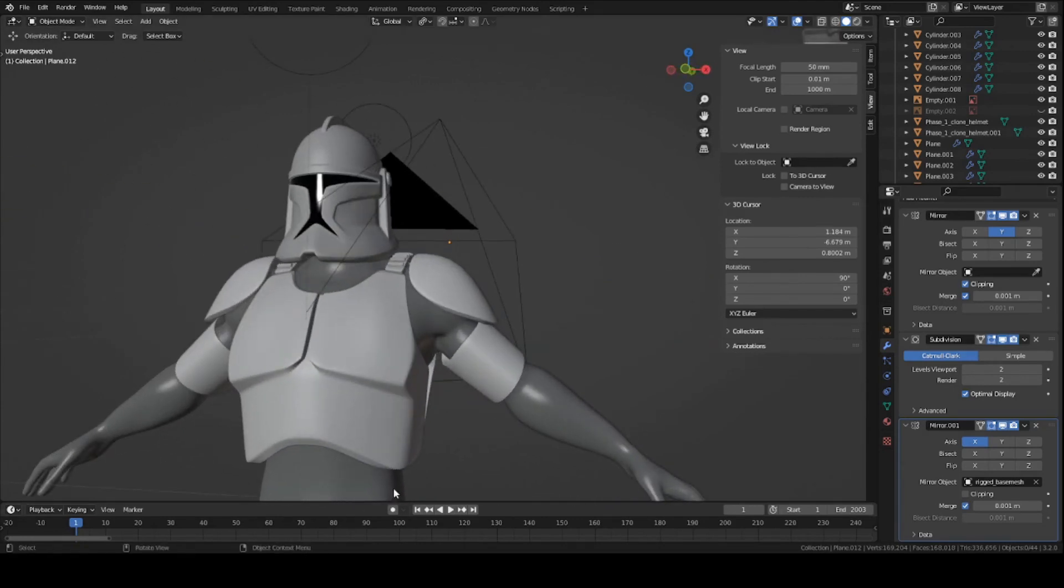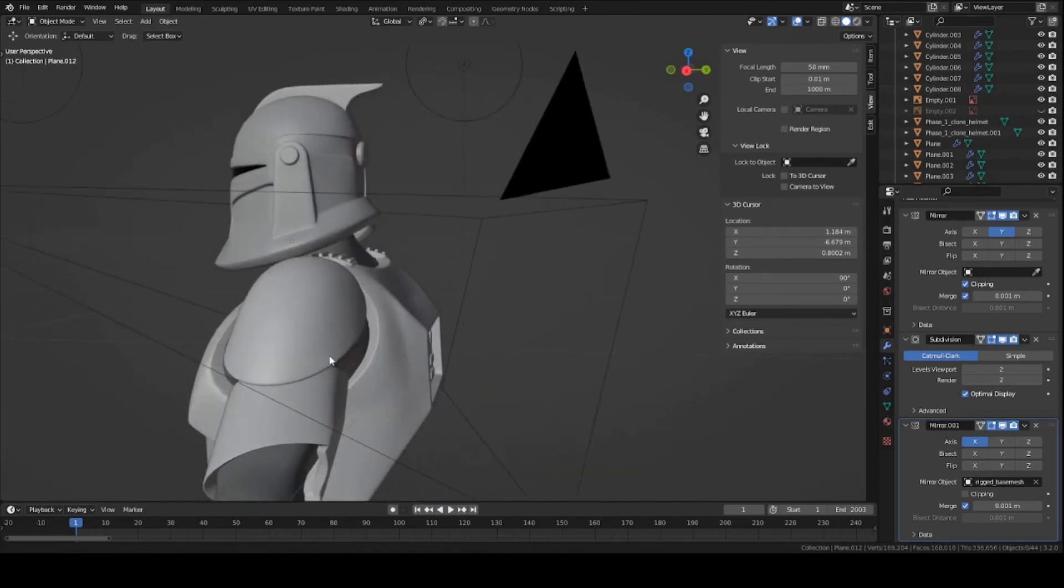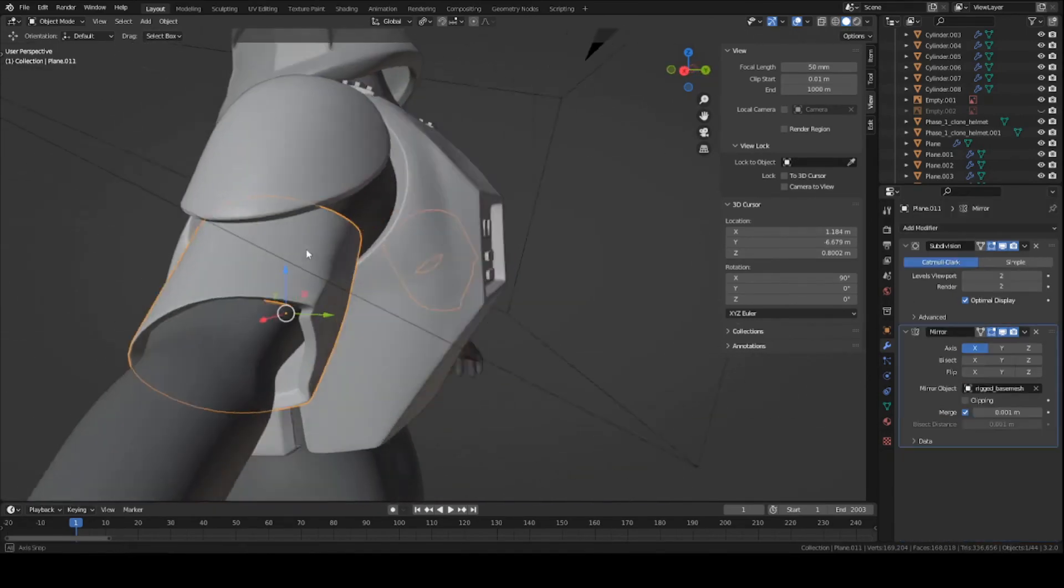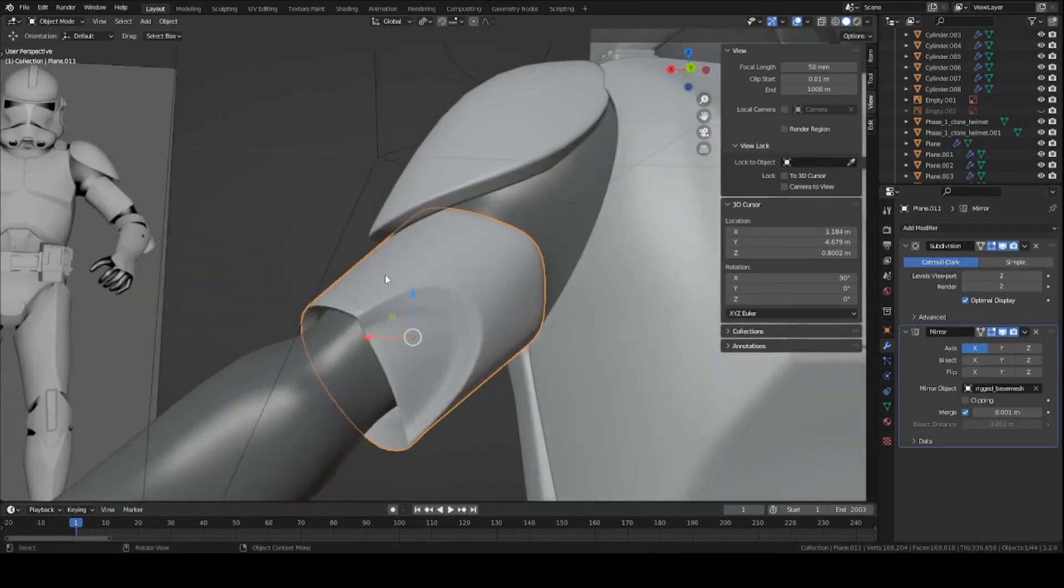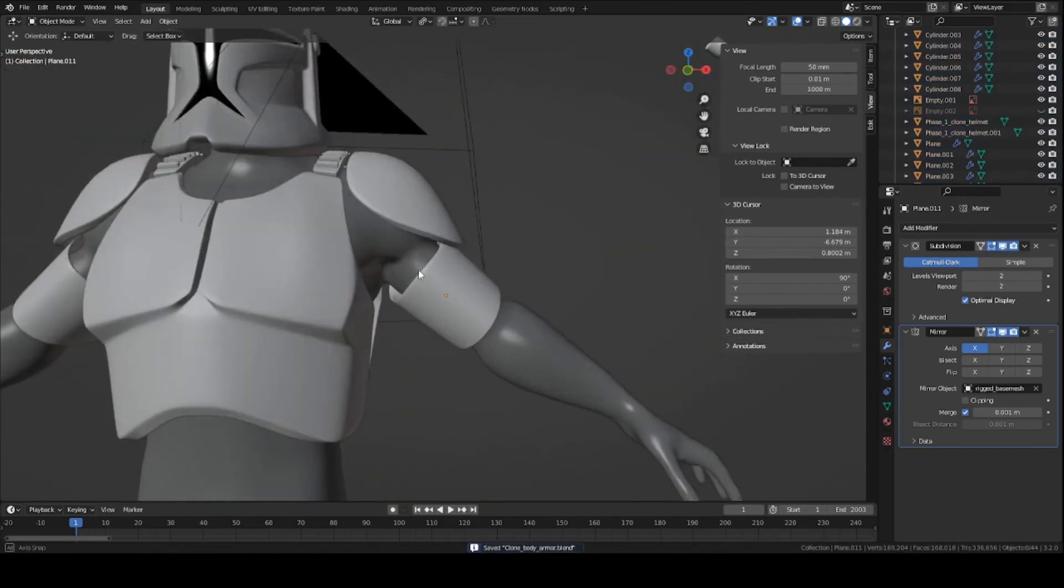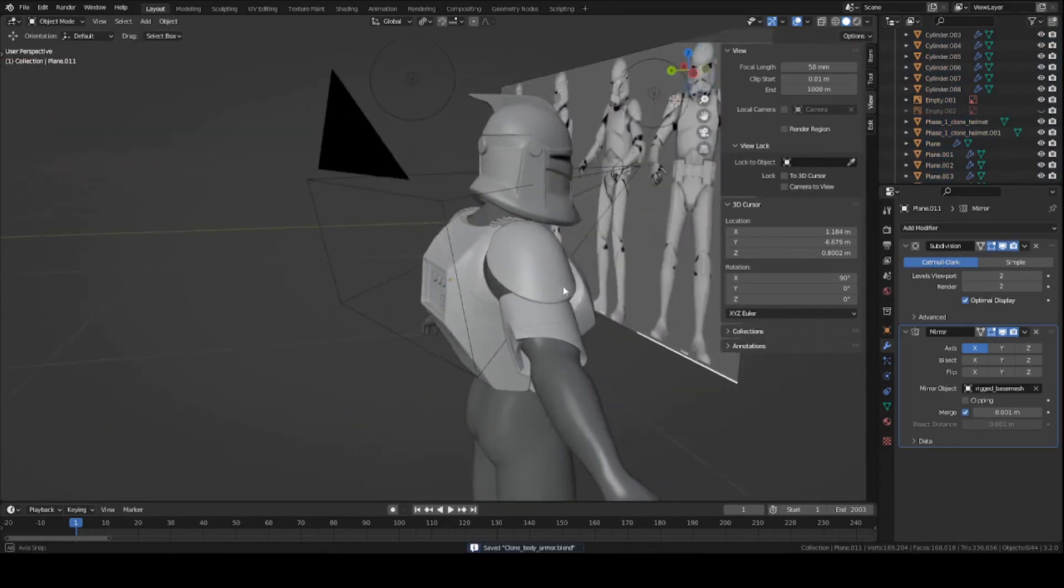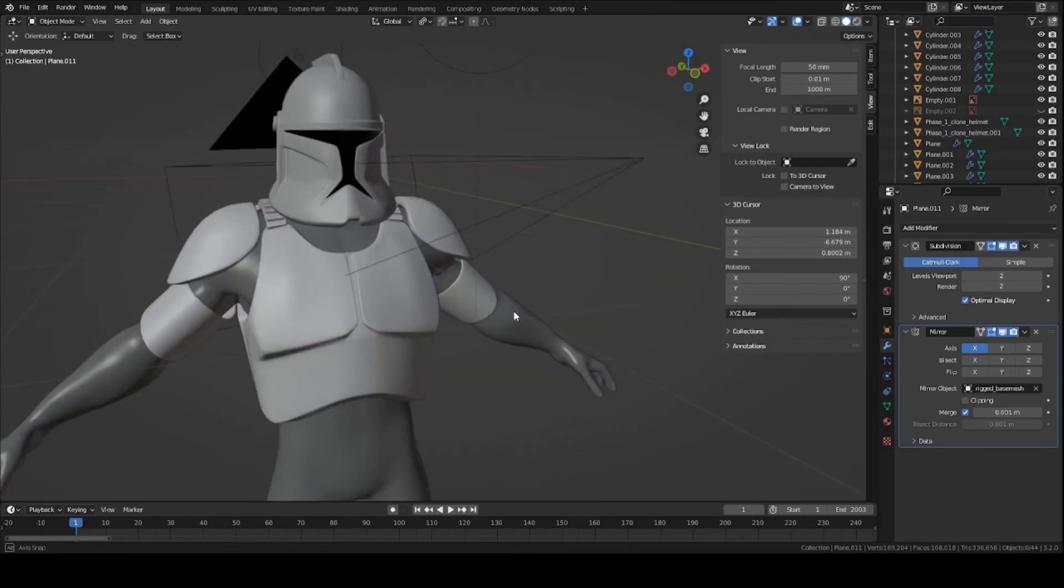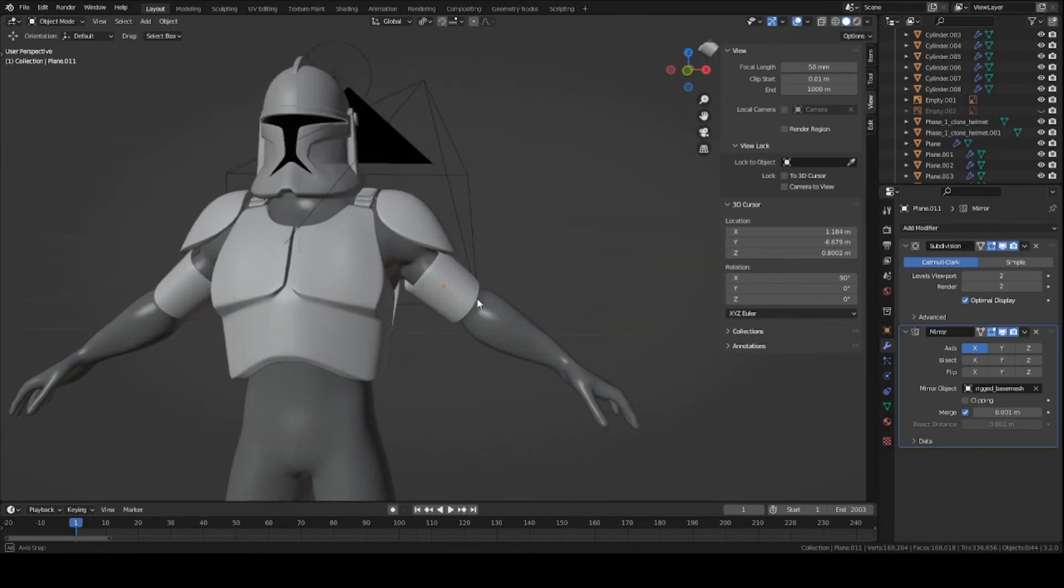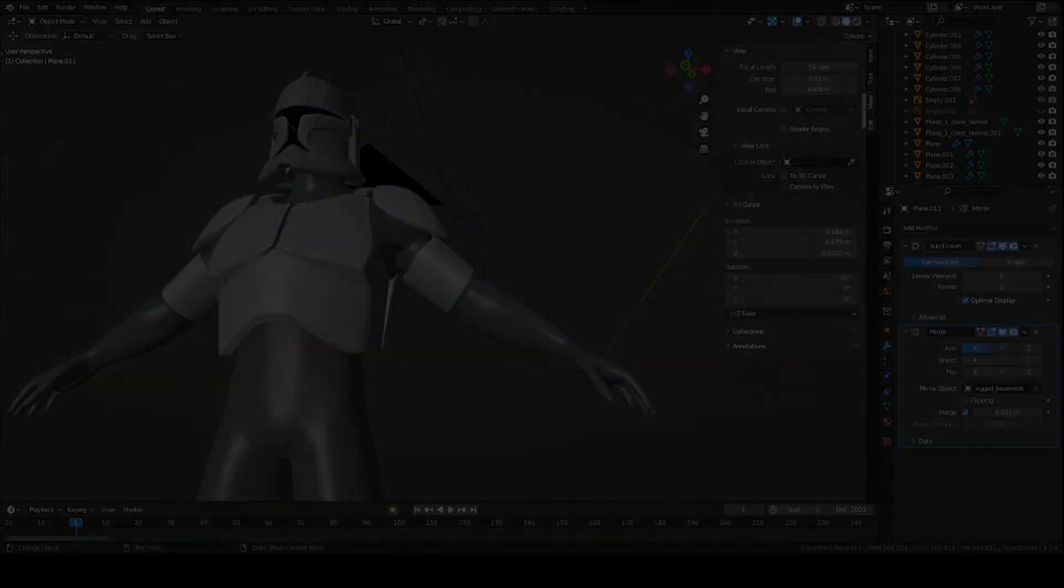Anyway guys, that's the end of this video. If you have any questions, just leave a comment down below. Next time we'll be covering how to make the upper bicep armor here. It's pretty easy—I'd say it's a little bit more challenging, but it's still pretty simple. Anyways, I hope you guys found this video useful. See you guys next time.